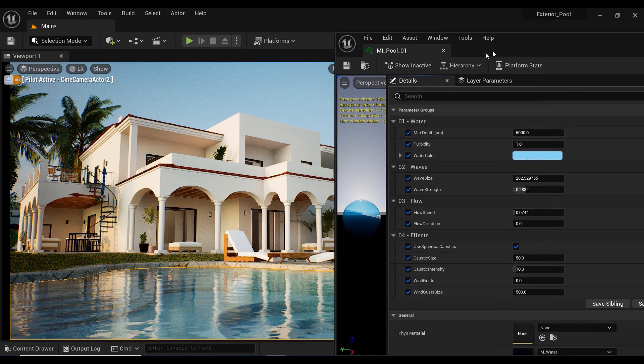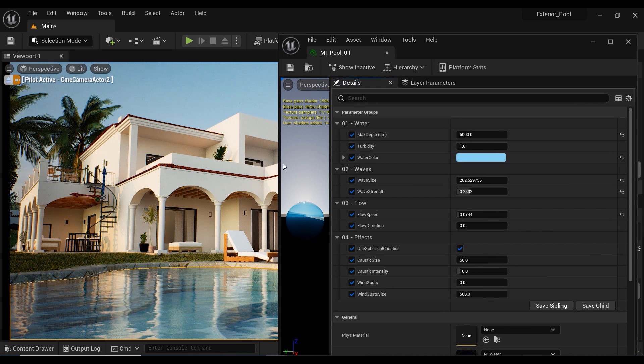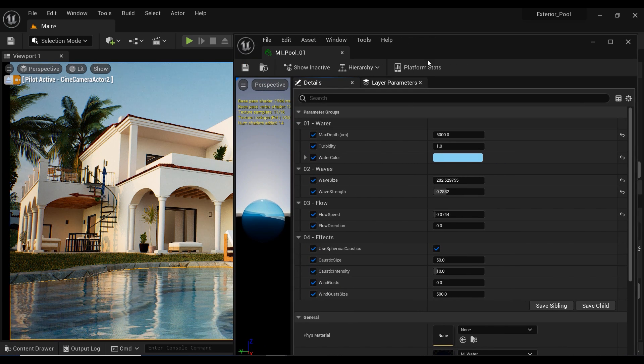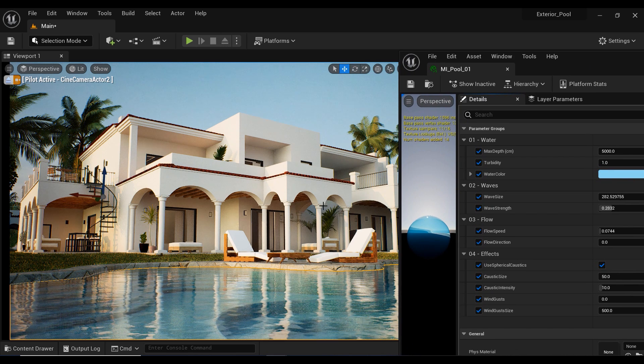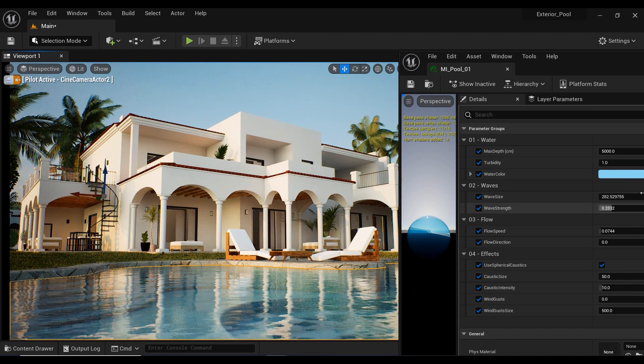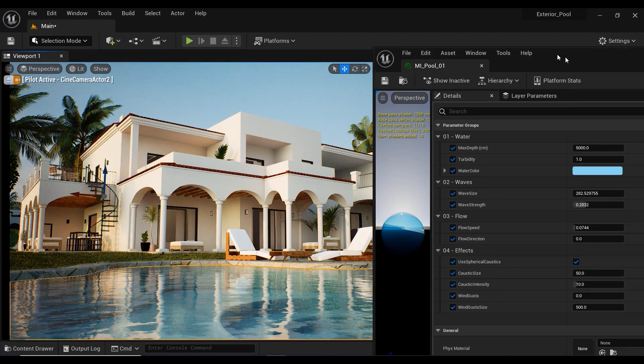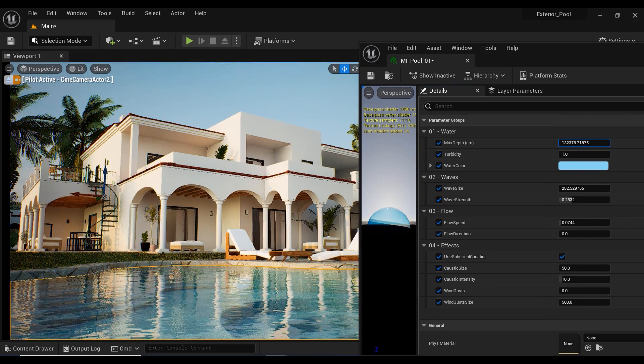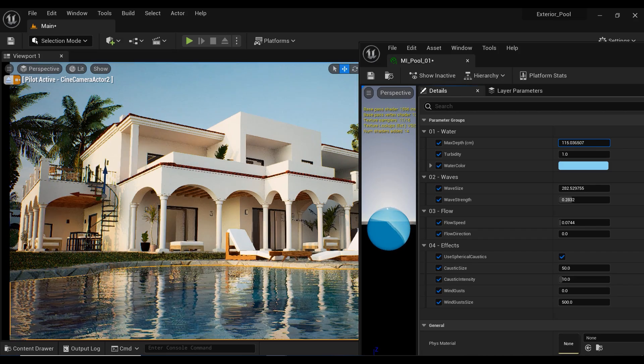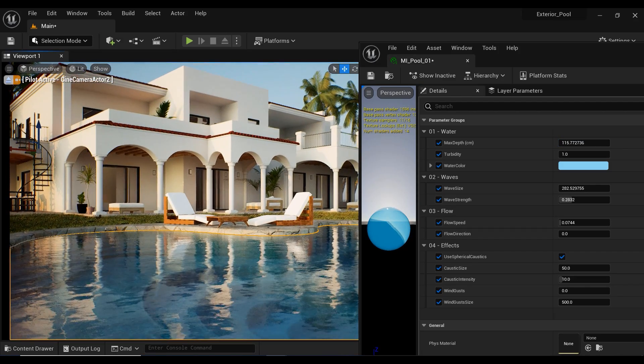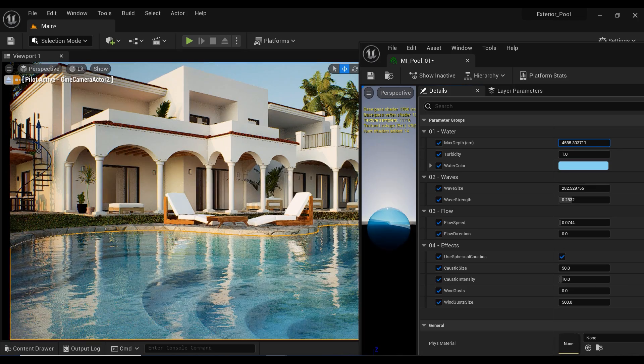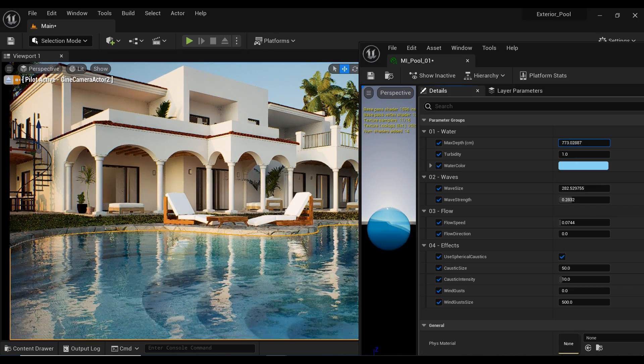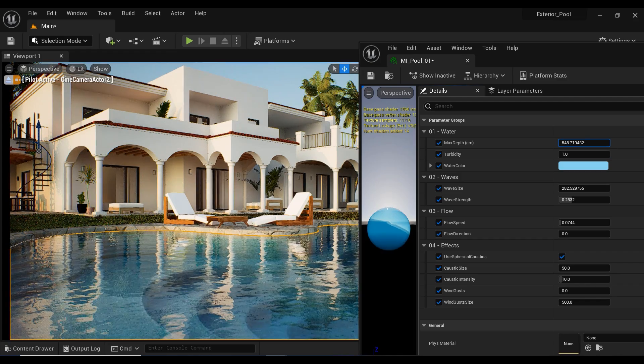The first parameter that I want to discuss is max depth, and it determines the maximum depth at which the water becomes opaque. Any object or surface beyond this depth will not be visible through the water. Adjusting this parameter can create different visual effects, such as creating a more transparent water surface or simulating a deeper pool with less visibility. As you can see, increasing this value makes the water look more opaque, and decreasing its value makes the water look more transparent.